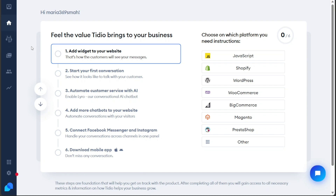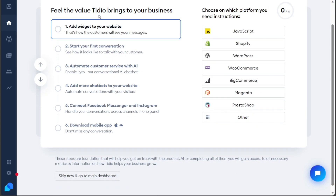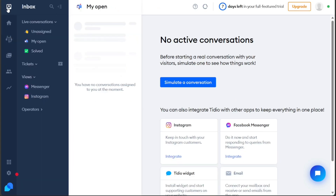When you access your account dashboard on Tidio, you'll notice that its interface is designed to be user-friendly and straightforward. The left menu serves as the central navigation hub. The menu contains main tabs, each serving a specific function.